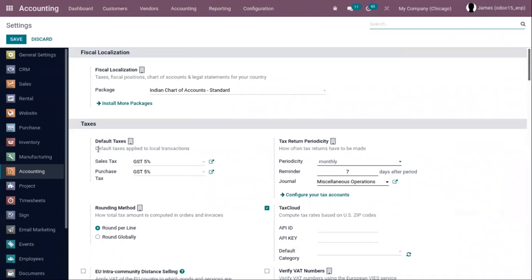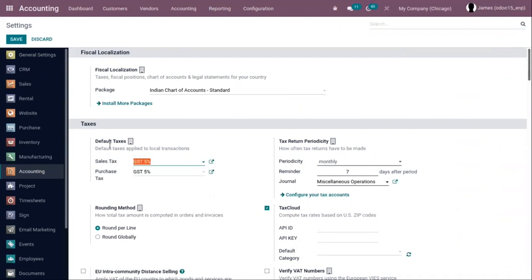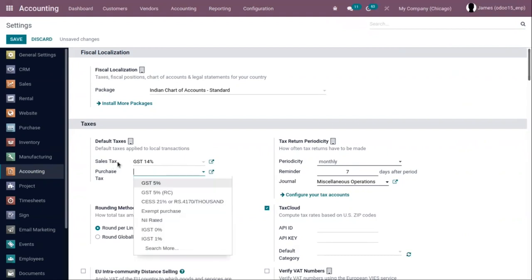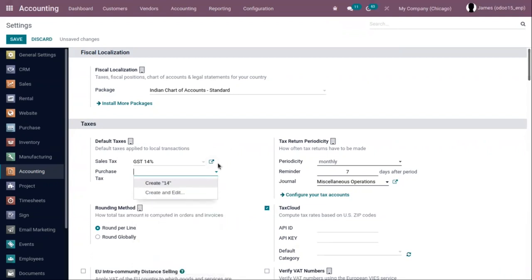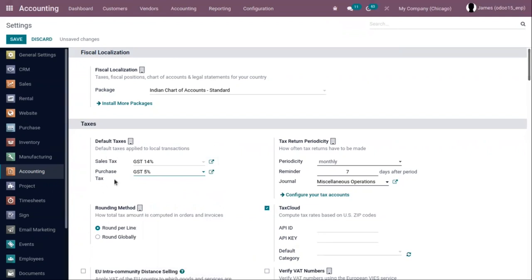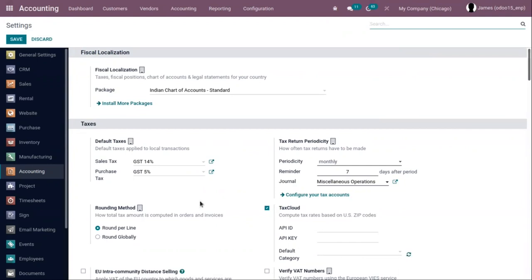Here you can see the default taxes option, which is applied to all local transactions. Here we can choose the tax that we have just created — GST 14 percentage. You can see GST 14 percentage is not available for purchase, so let's choose another one for the purchase tax. Now let's save this. We have set a default tax for the company.